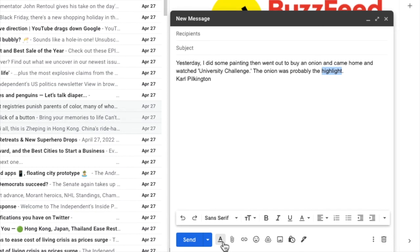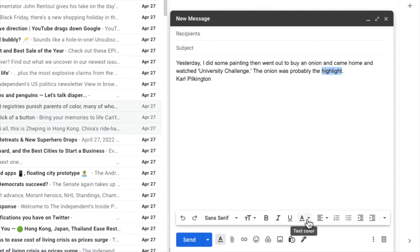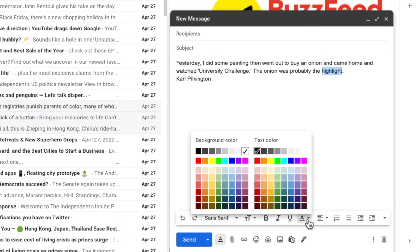There are a number of different ways you can amend and change the text in your emails. With the word highlight still selected however, I'm going to move my mouse to the other underlying A icon in this new toolbar which you'll see is the option to change the text colour. If I click on that once we're shown two options.